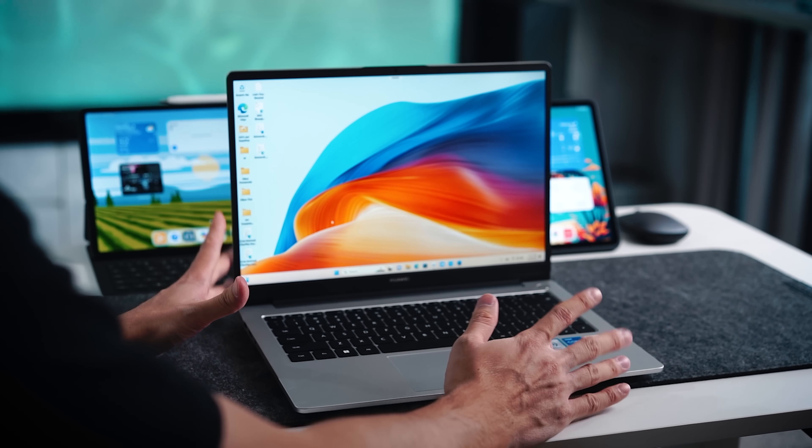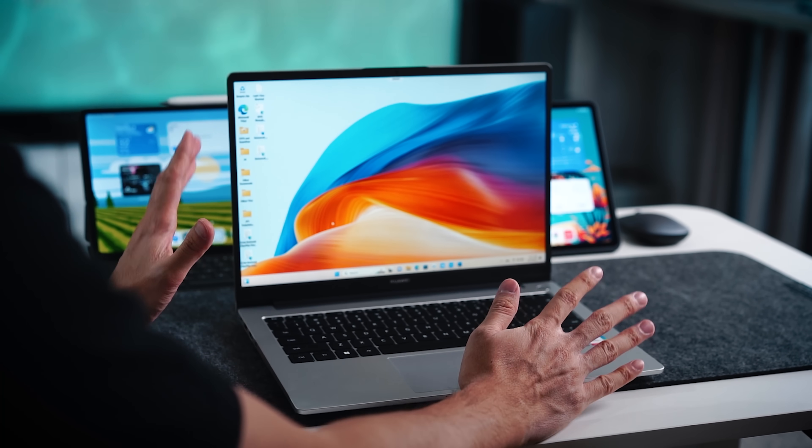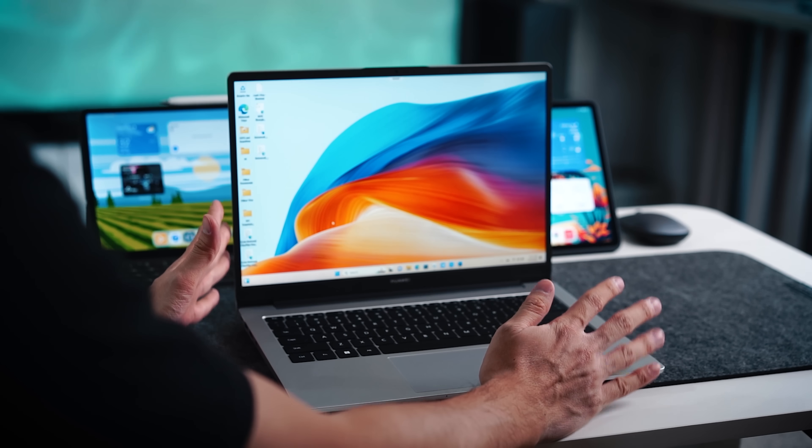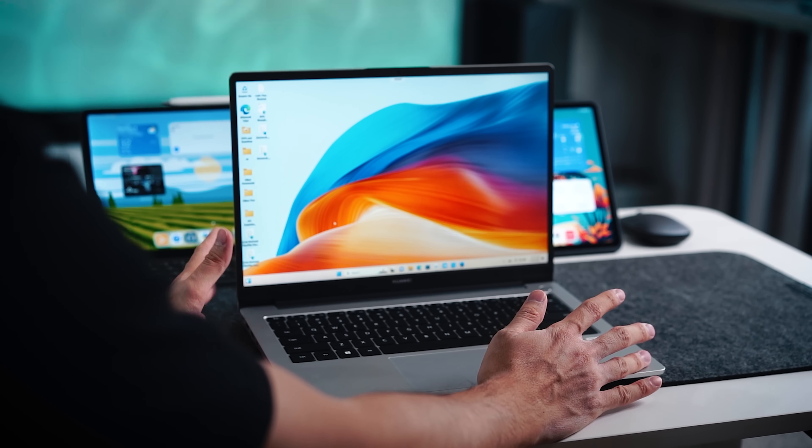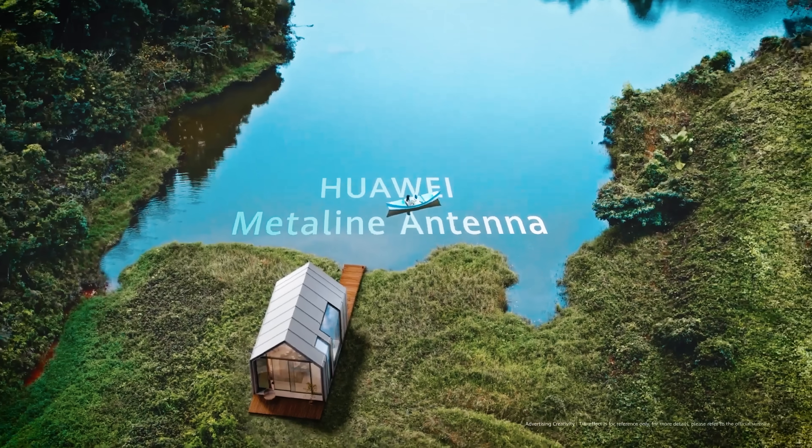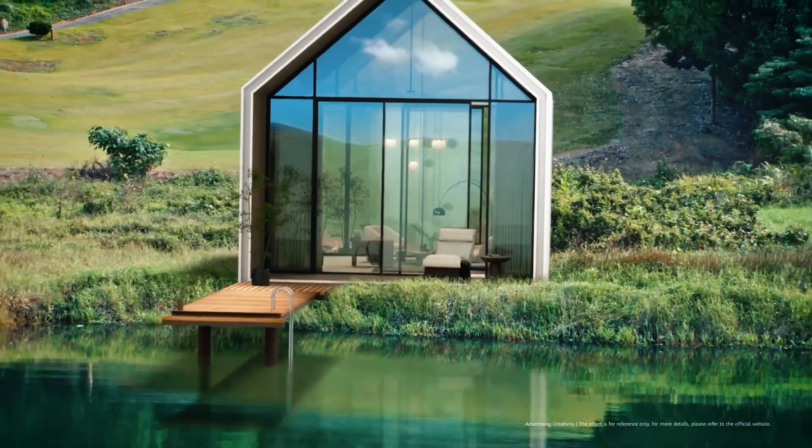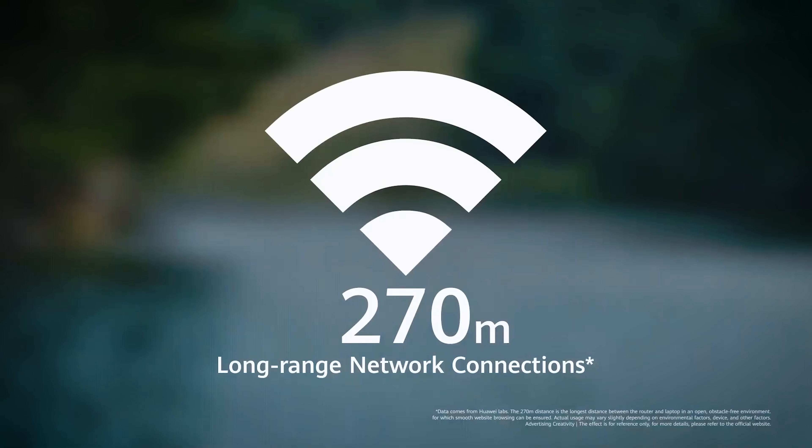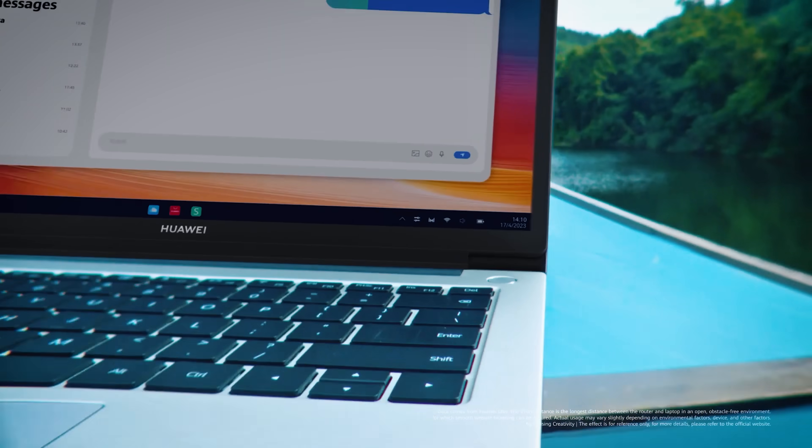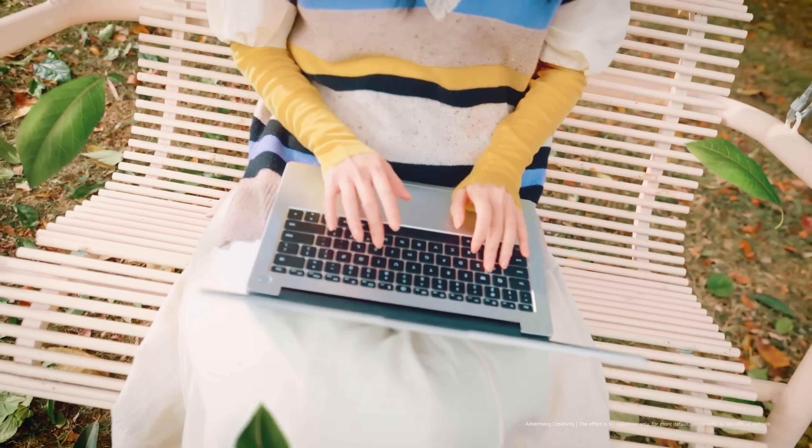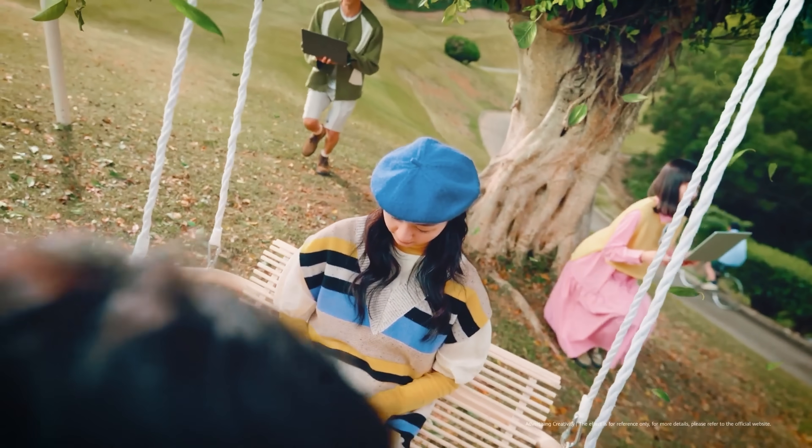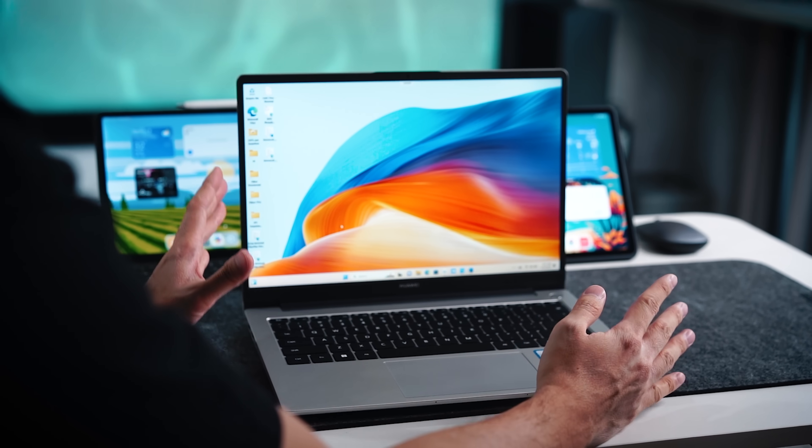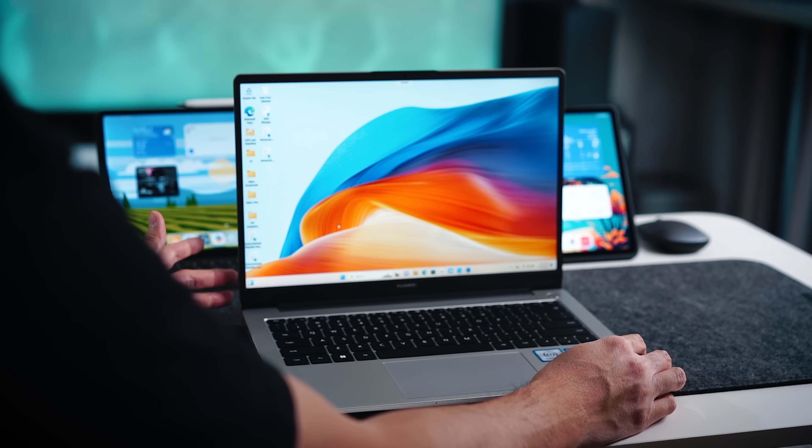Now another really cool feature that Huawei is saying is available on this laptop is all about that metal line antenna. Now this antenna actually promotes even stronger connection with your router. You can expect further distance range and you can also expect faster speeds and more stable connection. So it's going to really help you out if you are always connected to the router.